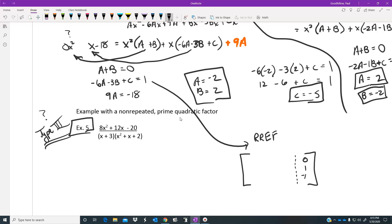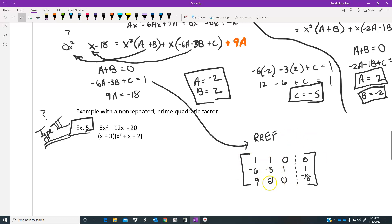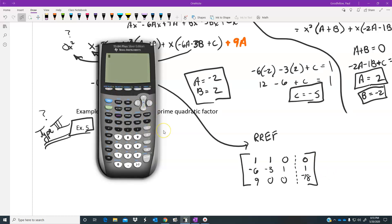The answers on the right of the augmented matrix are 0, 1, and negative 18. For the interior: the first row corresponds to a plus b equals 0, so coefficients are 1, 1, 0. The second row is negative 6, negative 3, 1 for equation two. The third row is 9, 0, 0 for the 9a equation. That's the augmented matrix you enter in rref.